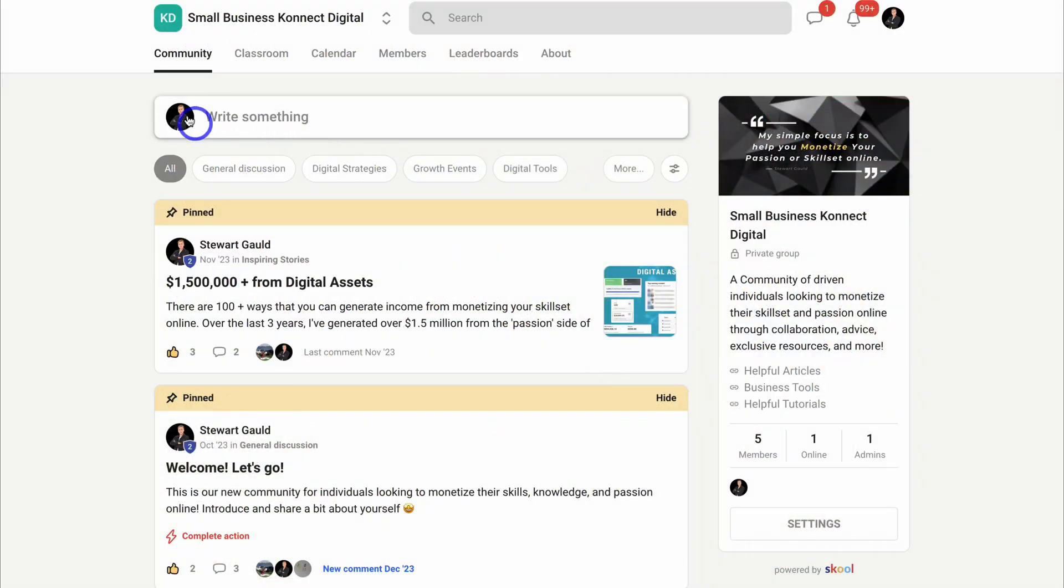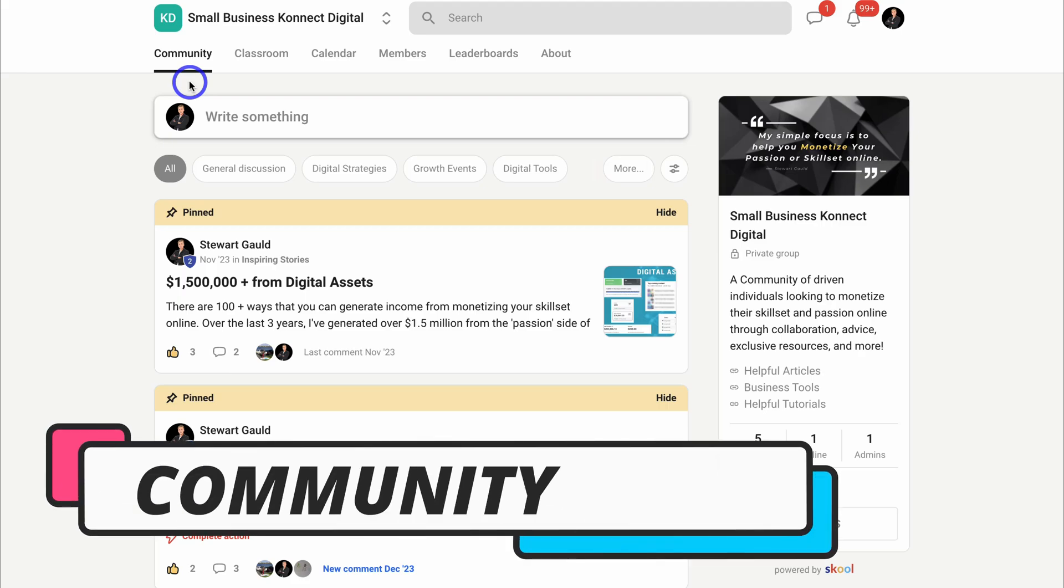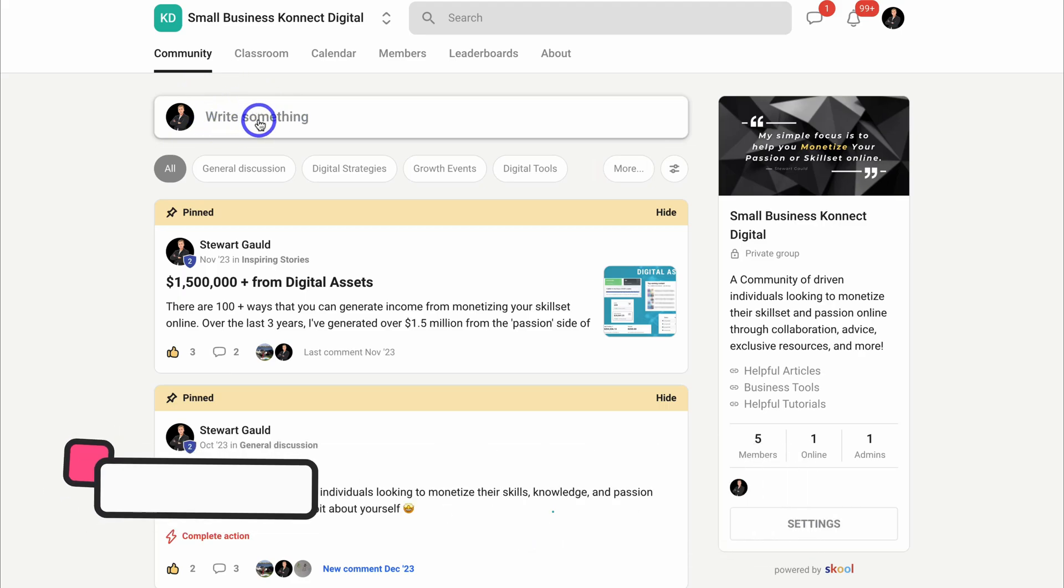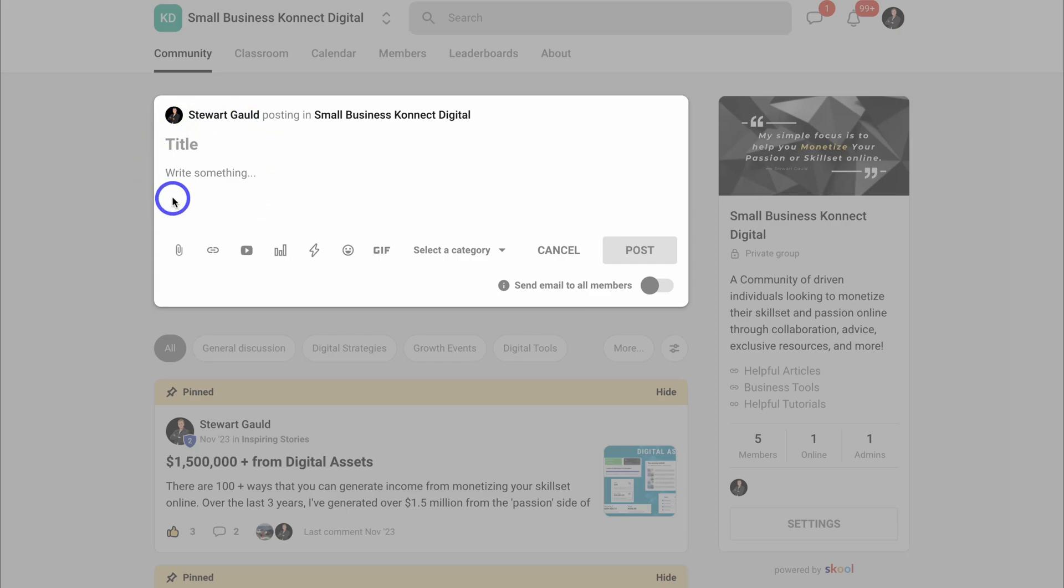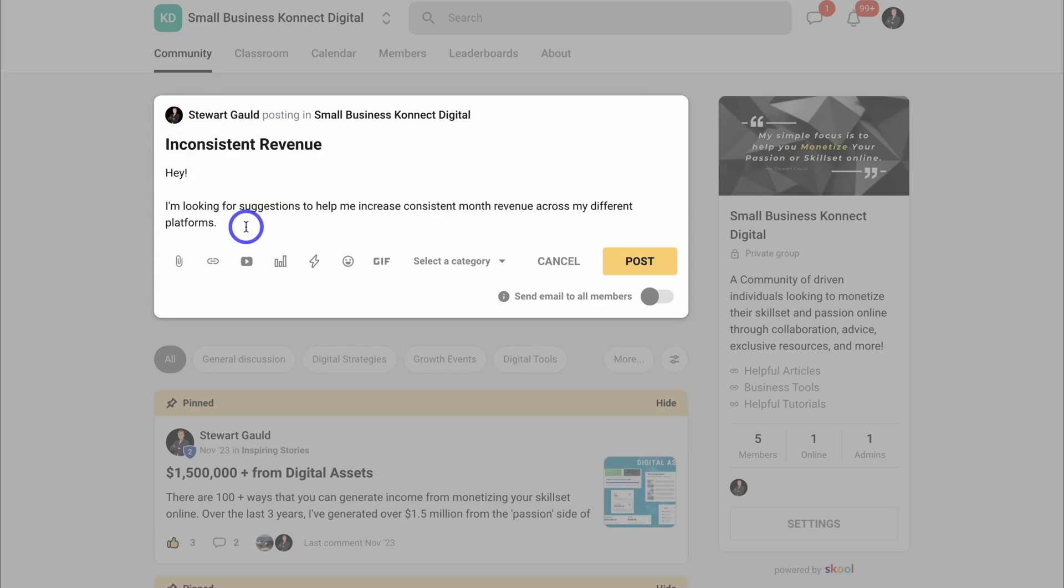For example, let's navigate over to Community. This is where you, your admins, and your members can collaborate together through posts. You or your community members can simply come down and add a post. I'm going to quickly add something here. As a member, I could add an issue like this, a post.